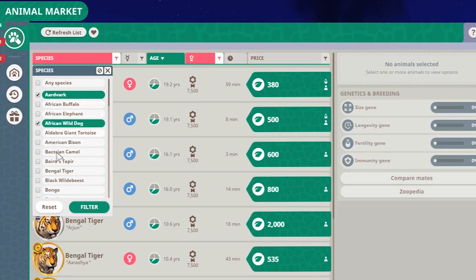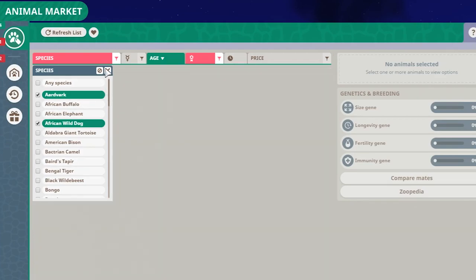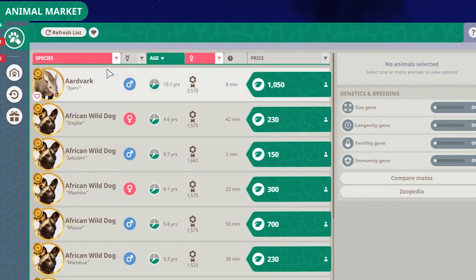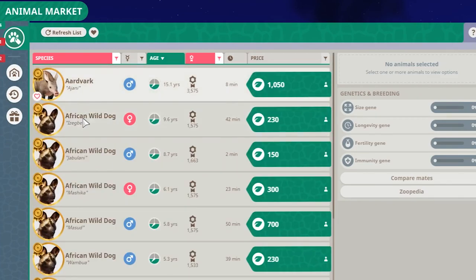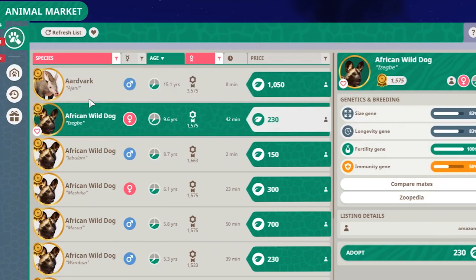You can select multiple ones, click filter again, and it will select both. And we see an Aardvark and African wild dog over here.